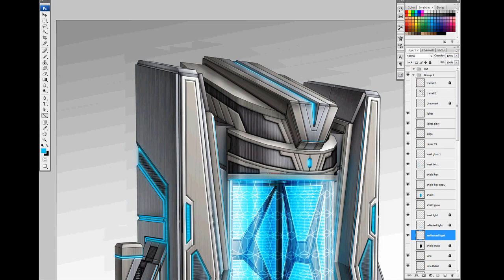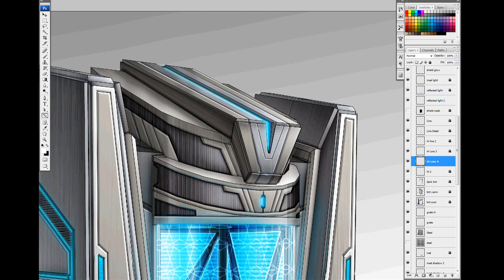To add finishing touches, I add sharper highlights to the edges and reflected light from the neon and the shield.